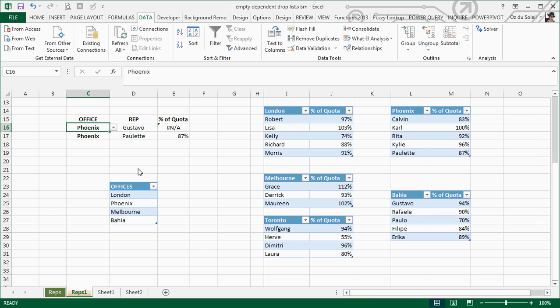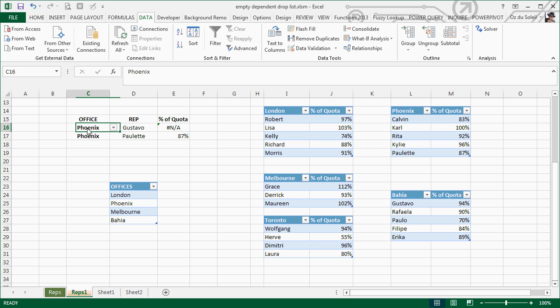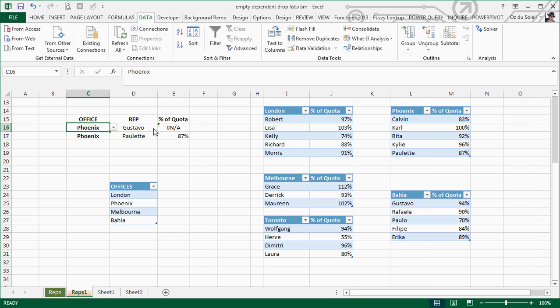Here's the problem: if we select Gustavo as the rep, there is no Gustavo in Phoenix. The error bombs out because VLOOKUP went to Phoenix and looked for Gustavo, who doesn't exist there.